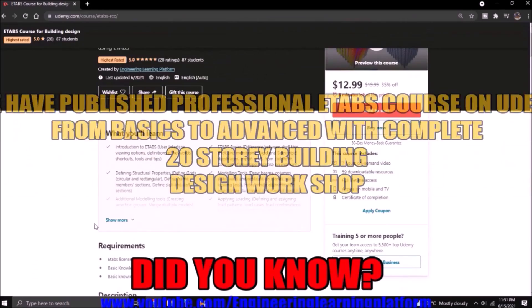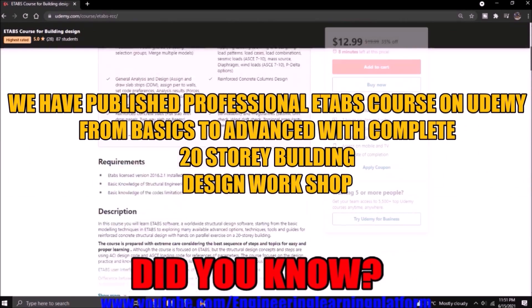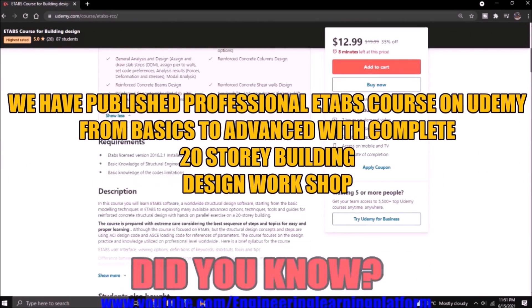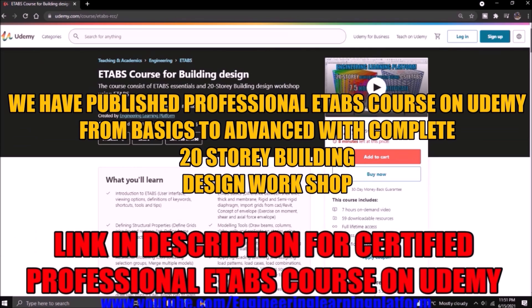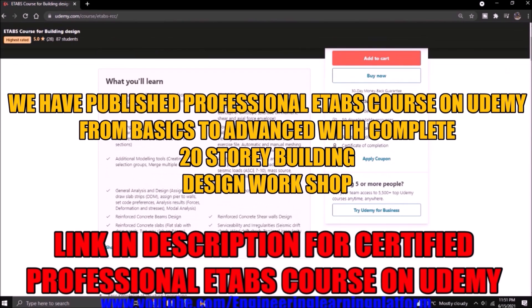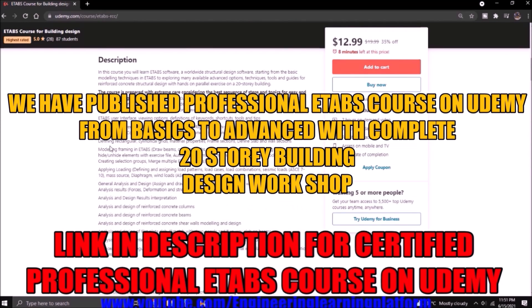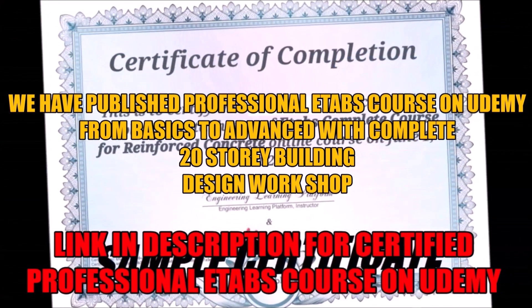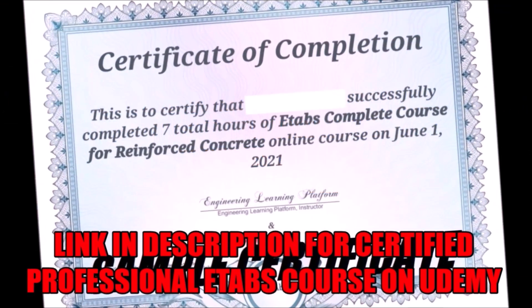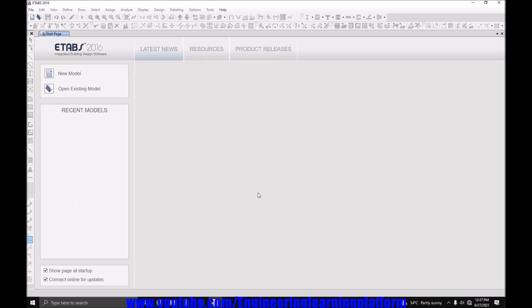Did you know we have published an ETABS course with a complete 20-story building design? The course will include a complete guide to ETABS from basics to advanced level with a completion certificate. Check the link in the description of this video.